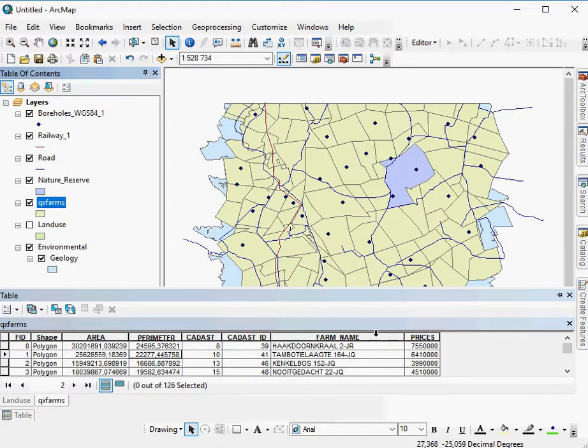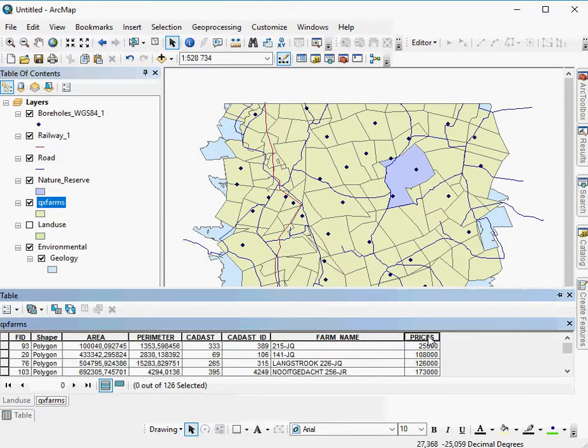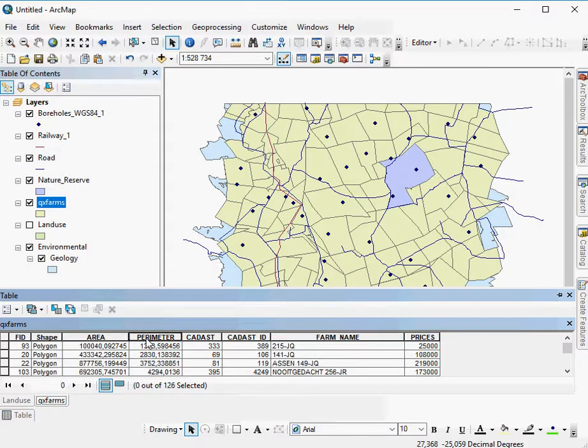But let's say I'm interested in the prices. How expensive is the farm? And the perimeter. What is the actual outside extent of the farm?